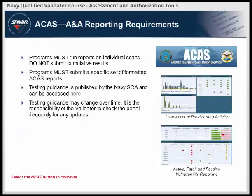Let's go over some ACAS A&A reporting requirements. Programs must run reports on individual scans — do not submit cumulative results. Programs must submit a specific set of formatted ACAS reports. Testing guidance is published by the Navy SCA. Testing guidance may change over time, and it is the responsibility of the validator to check the portal frequently for any updates. This must be completed for all assets included in the assessment boundary.